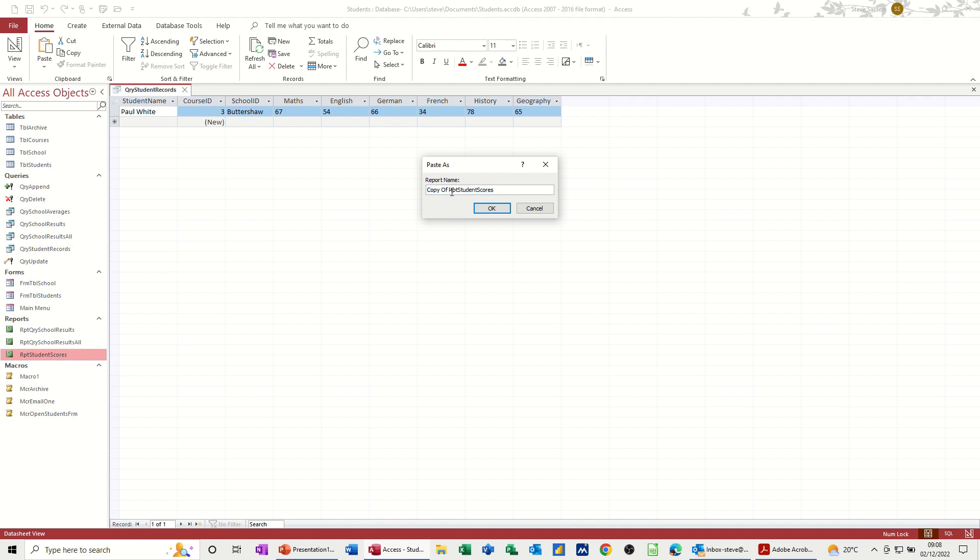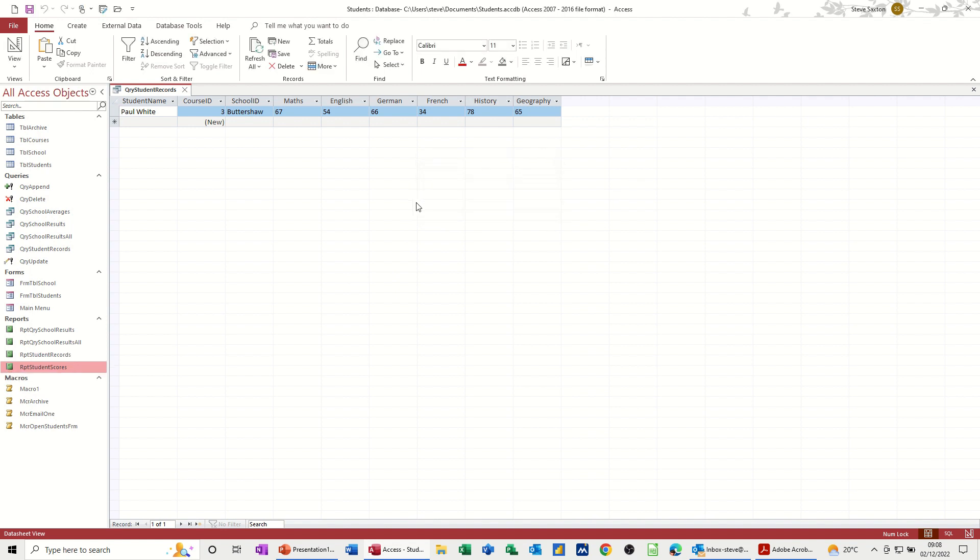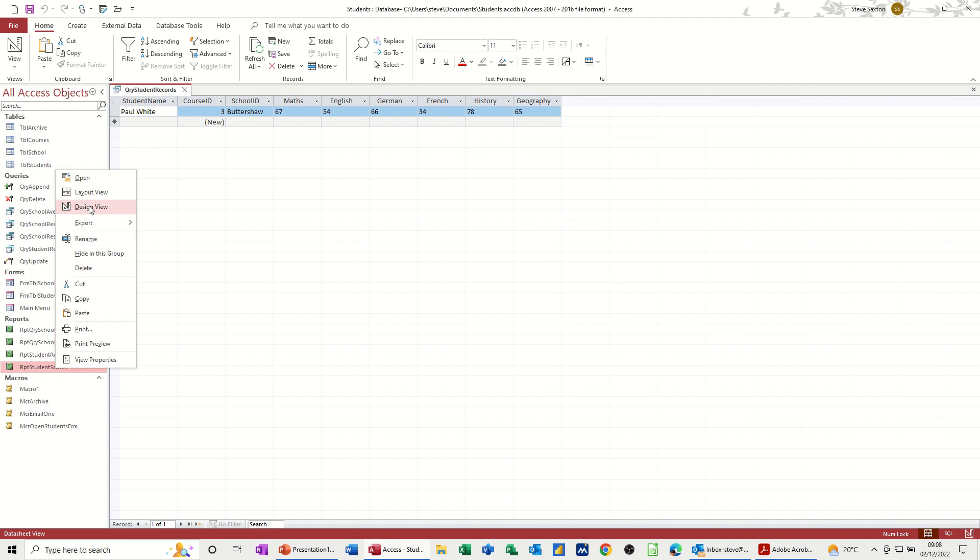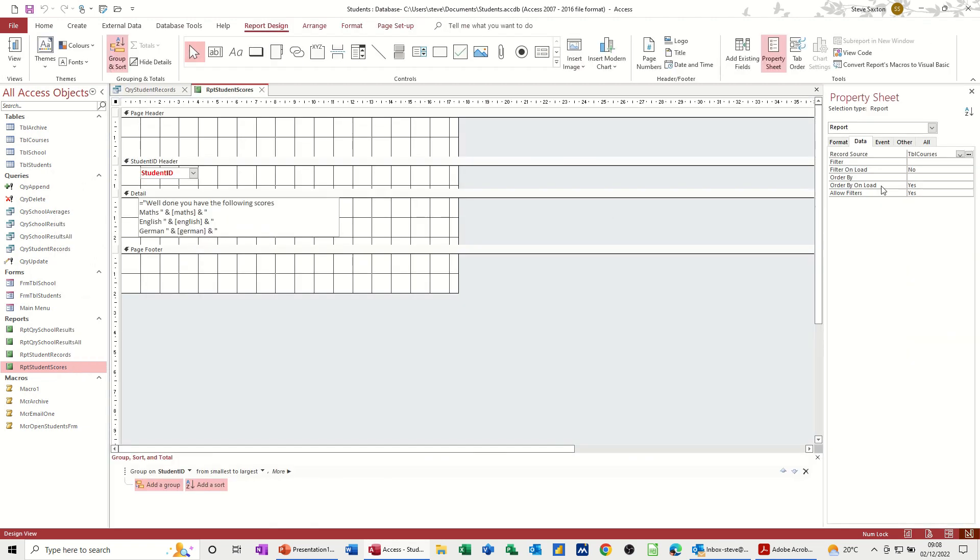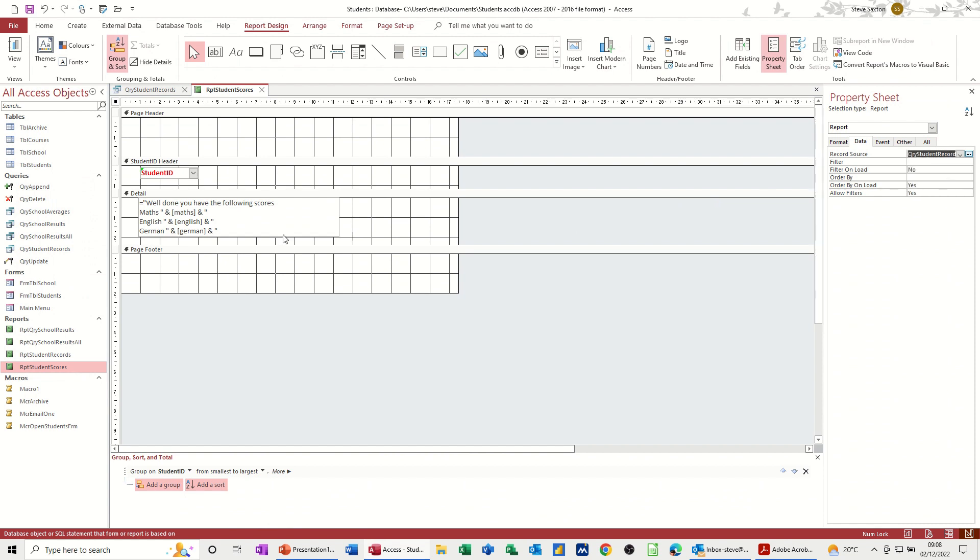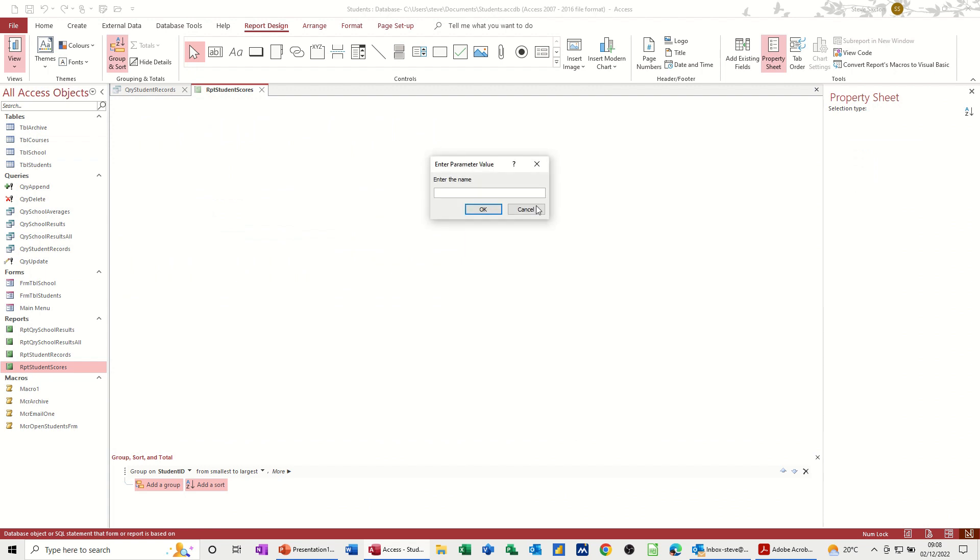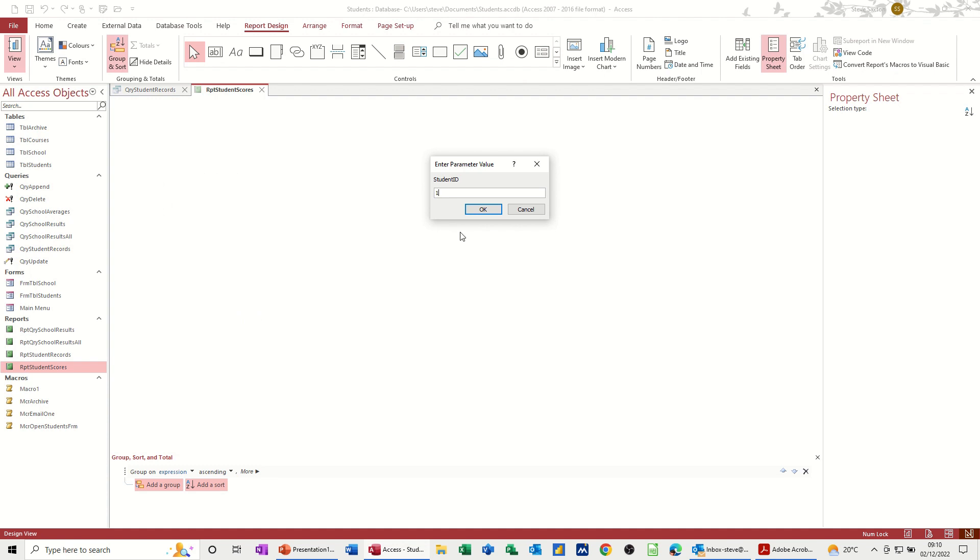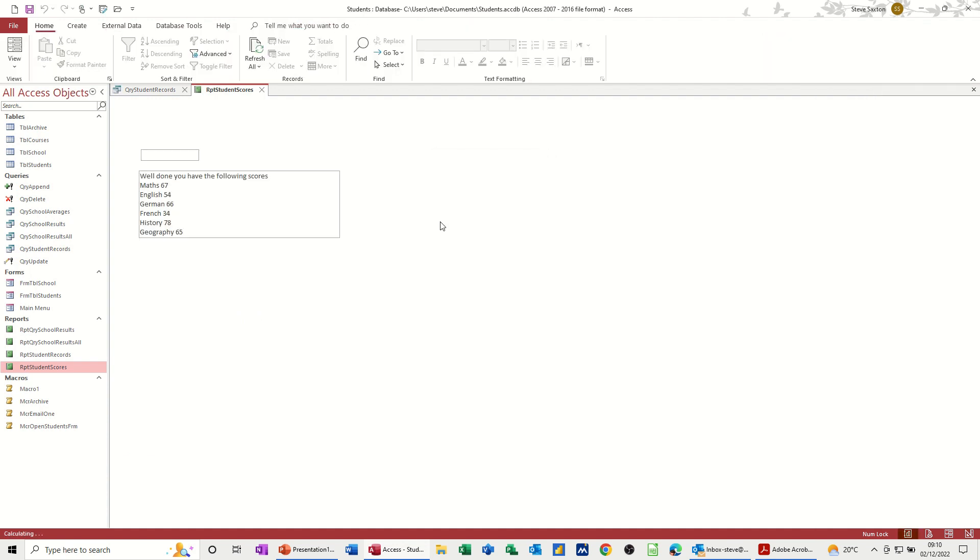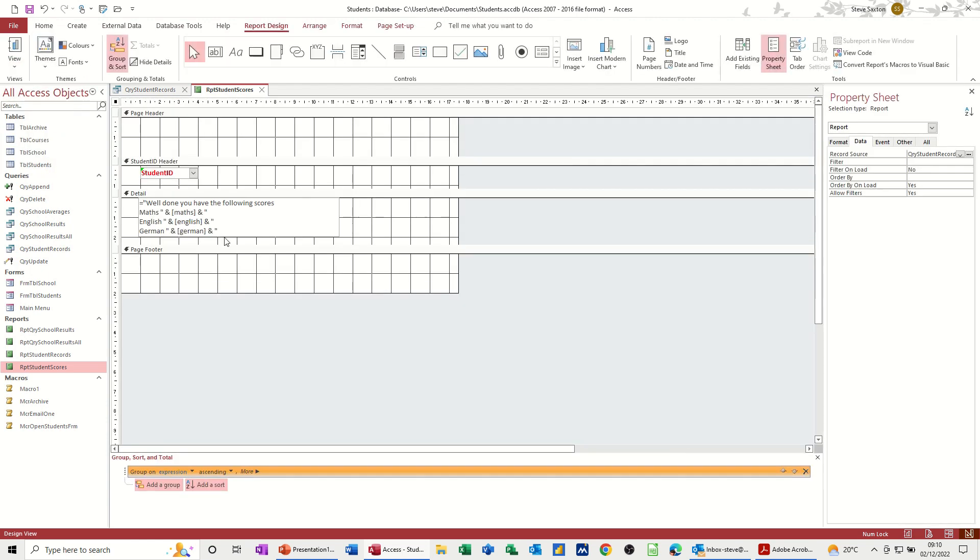So if I go into design on this one and change where it's looking at, so design, change that to the query student records. Now when I run view this, it comes up with that. So I type Paul White. So this is asking me for the student ID as well, so I don't want that to come up there. So it's not pulling that through, that's the way the report was done from the last session. So I need to fix this. If I go into design.